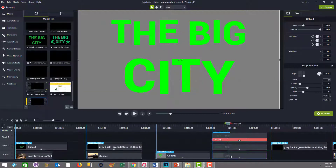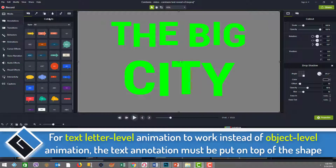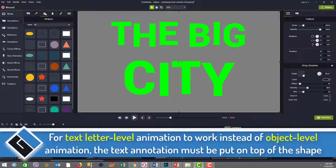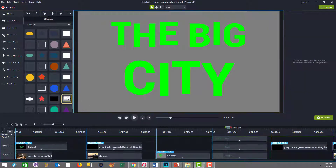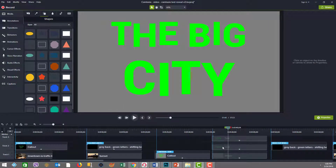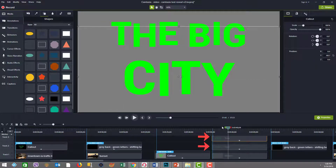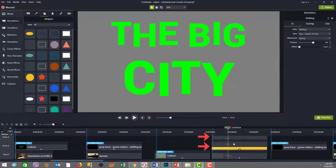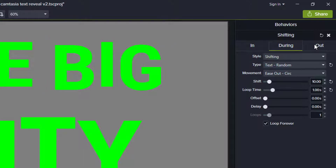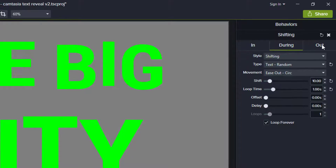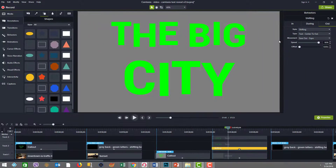So I created a gray shape in the background by going to Annotations, Shapes, adding a rectangle, and coloring it gray. Then on top I added the two pieces of text with the shifting behavior. The in, during, and out were slightly modified — I played with loop time and the duration of the shift. You can play with these parameters; it's all about your own customization.